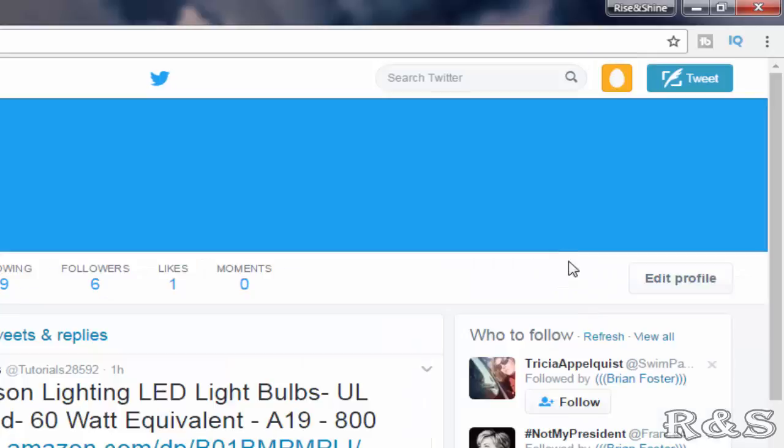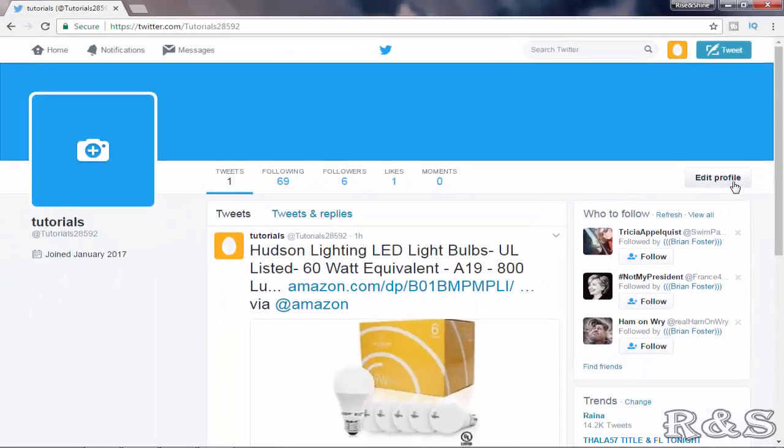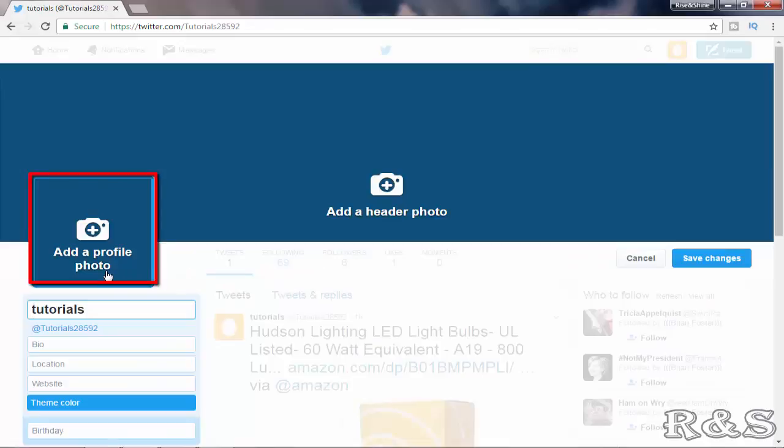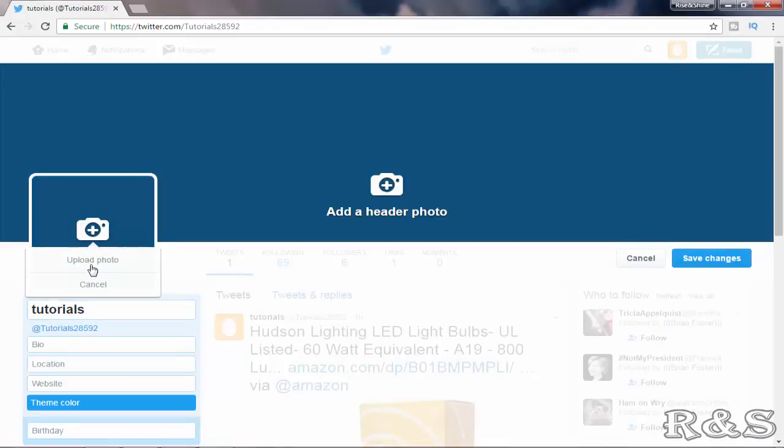Select view profile and here select edit profile and here click on add a profile photo. And select upload photo.